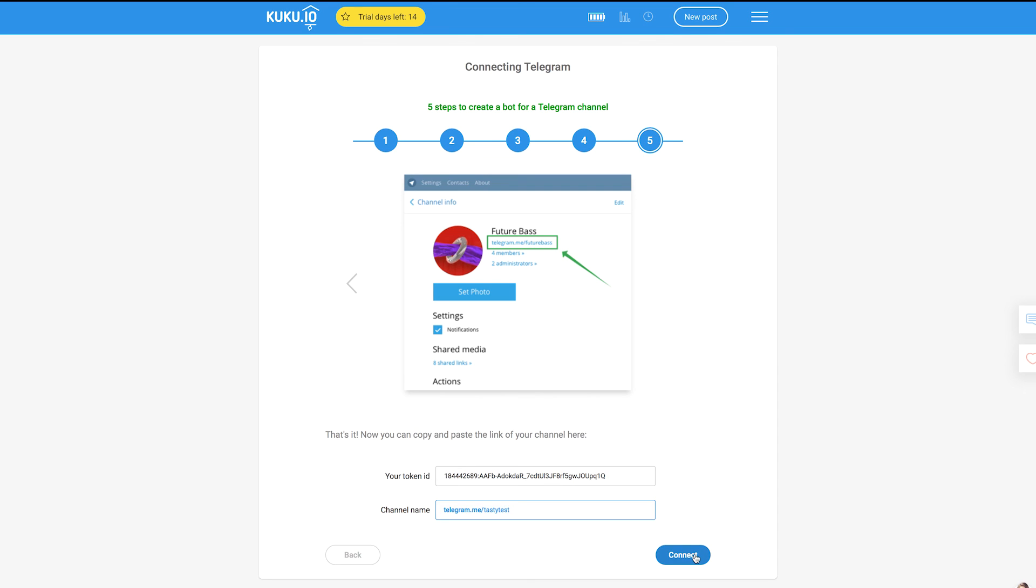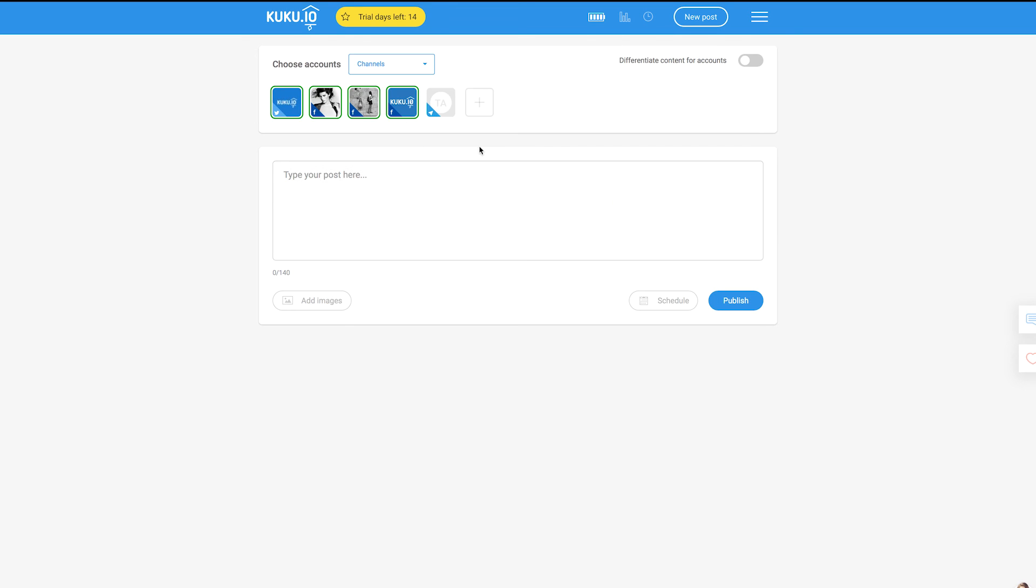So that's it! Now you can select to which accounts you want to post and gather your social profiles, groups and pages into channels.